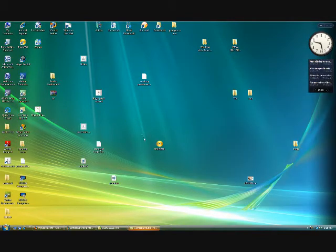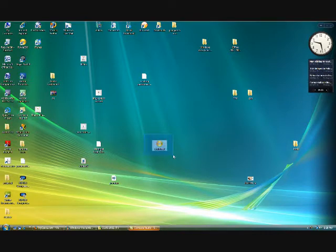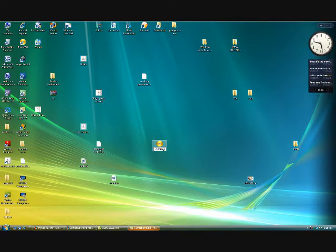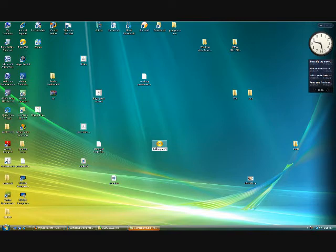Once it's done, it'll be called UMD with a number and it will be an ISO file. What you're going to want to do is rename it to whatever game, so I'm going to rename it to Midnight Club 3.